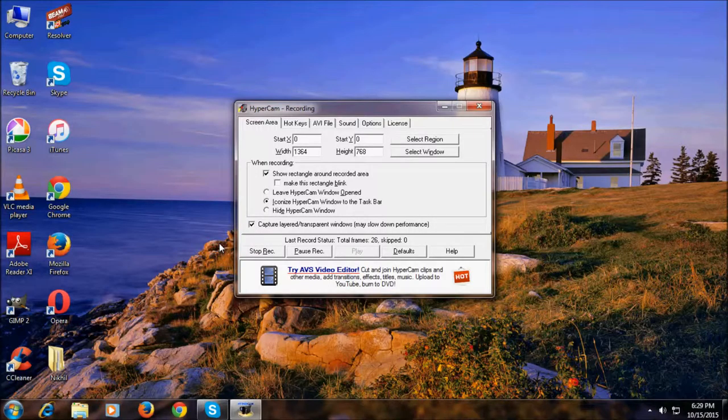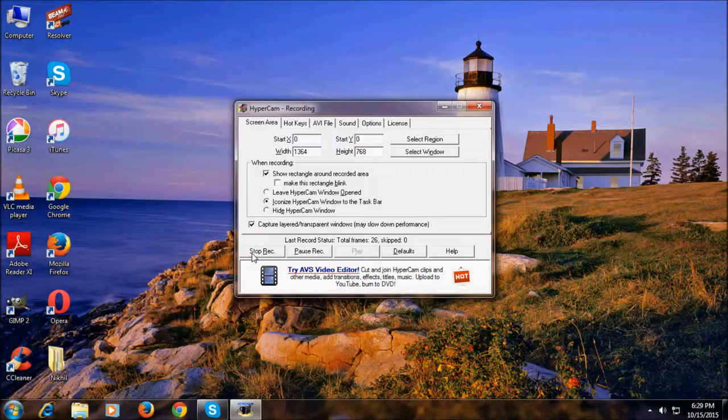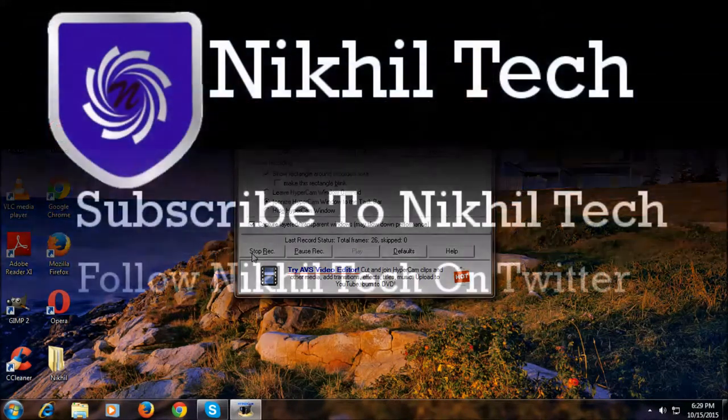That's it for now guys, I'll see you in my next video. Subscribe to Nikhil Tech to watch more videos like this.